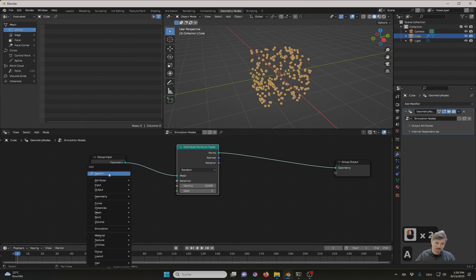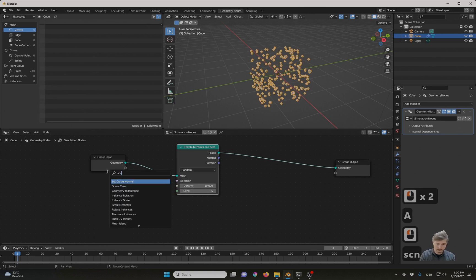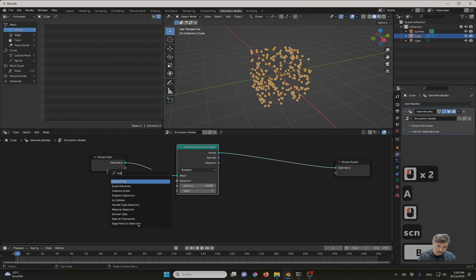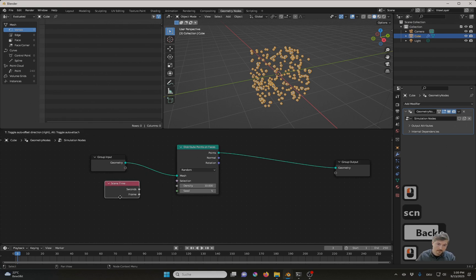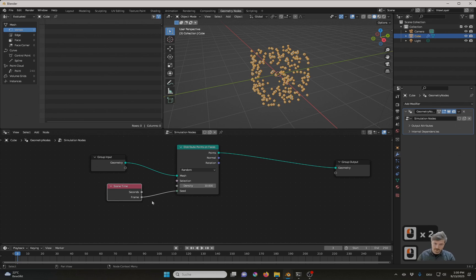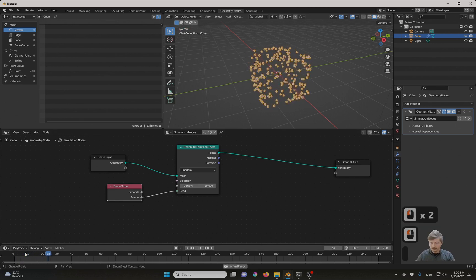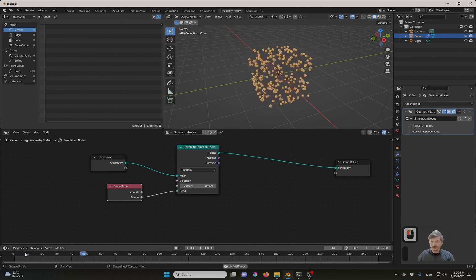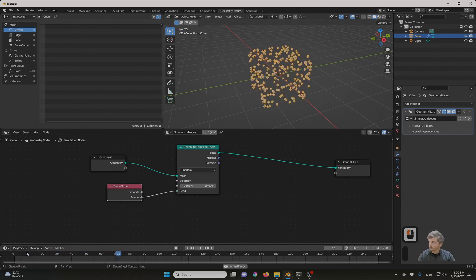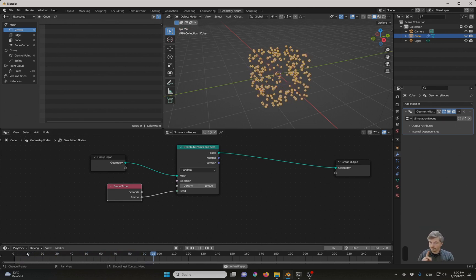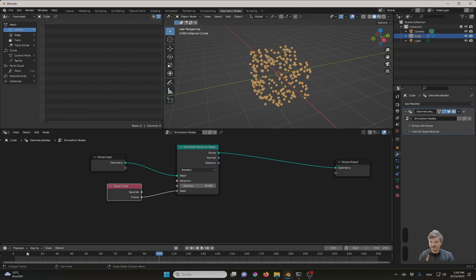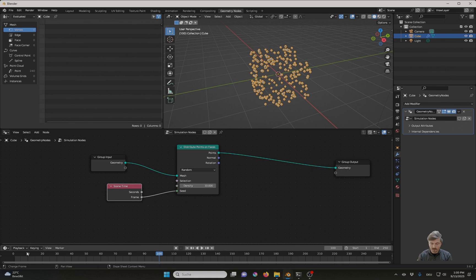Shift A, search scene time. And I connect frame to the seed. Now if I play back the animation, you see I get a new distribution for every frame. But they are not staying. It's like the particles are dying at the very moment they are born.